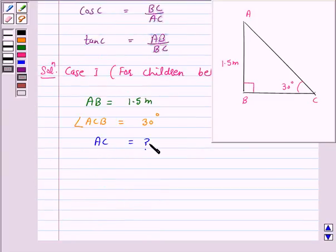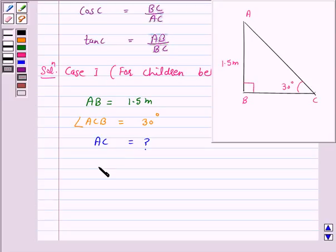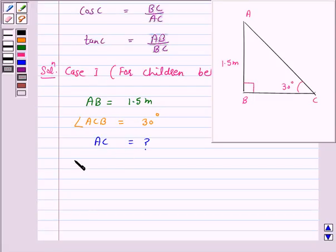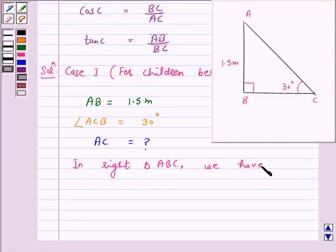Now, to determine AC, we choose a trigonometric ratio which involves both AB and AC. According to our key idea, we will choose sin 30 or cosecant 30, as these ratios involve AB and AC. So in right angle triangle ABC, we have AB upon AC is equal to sin 30.